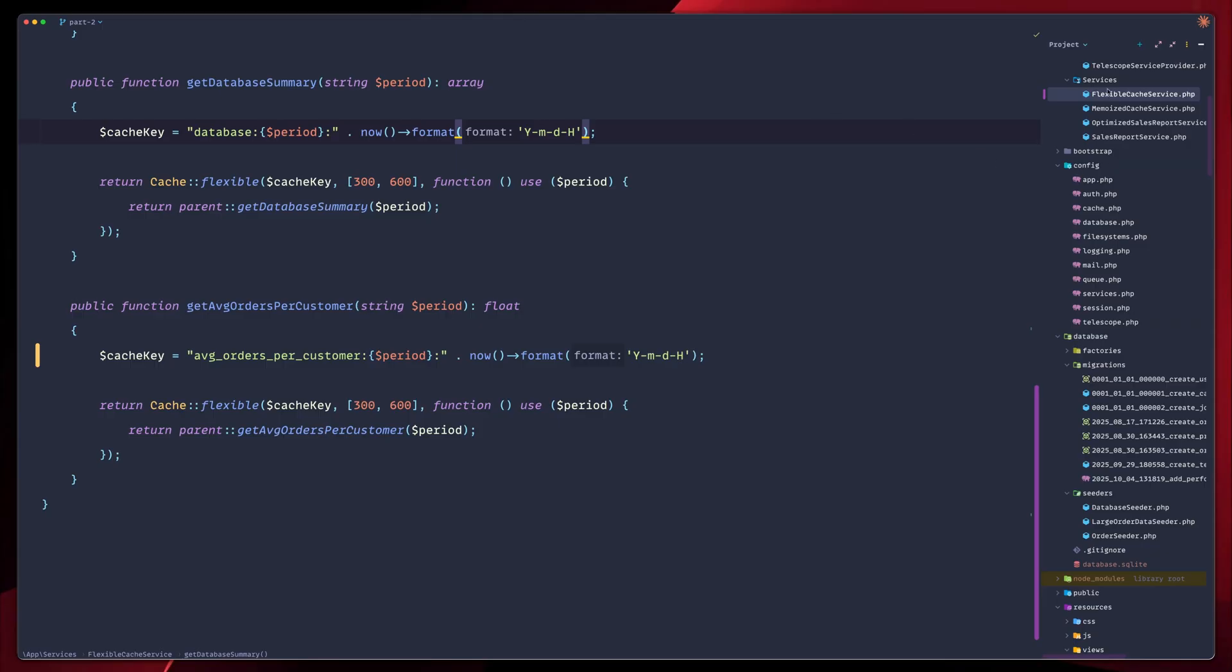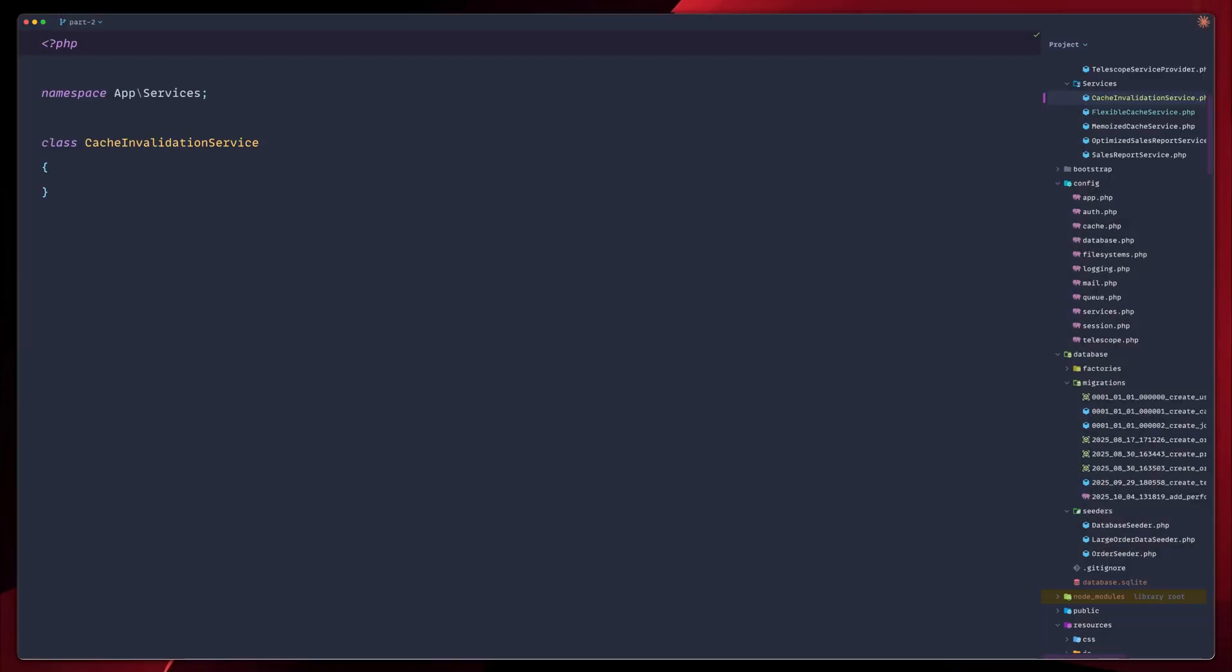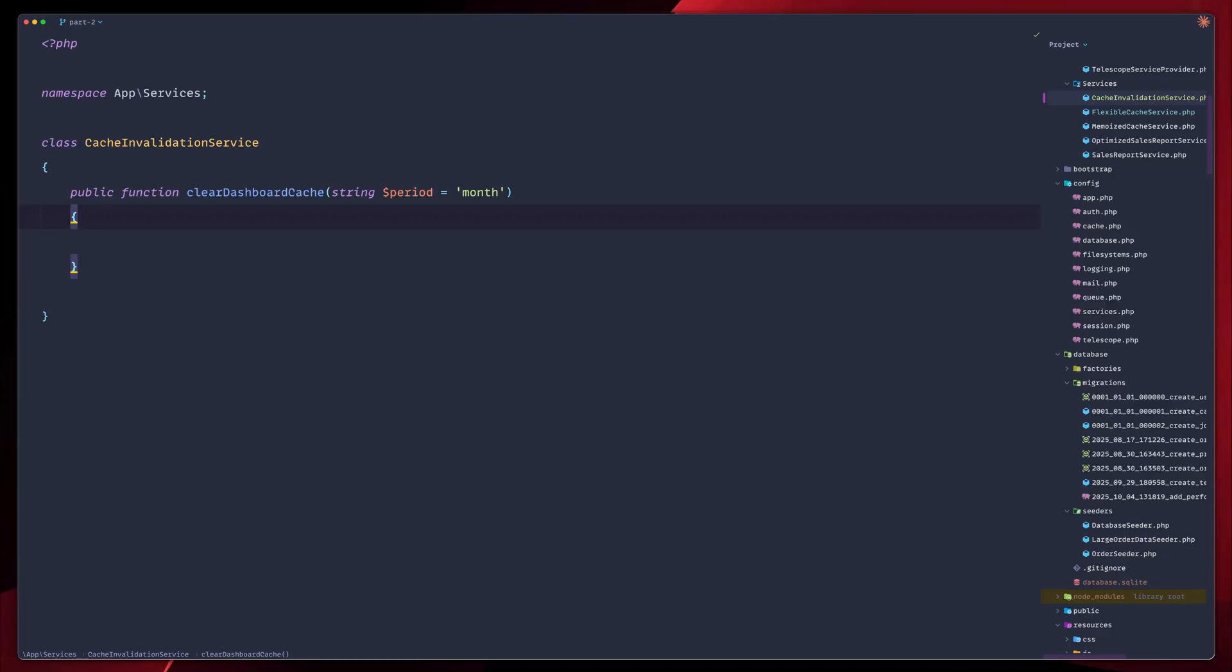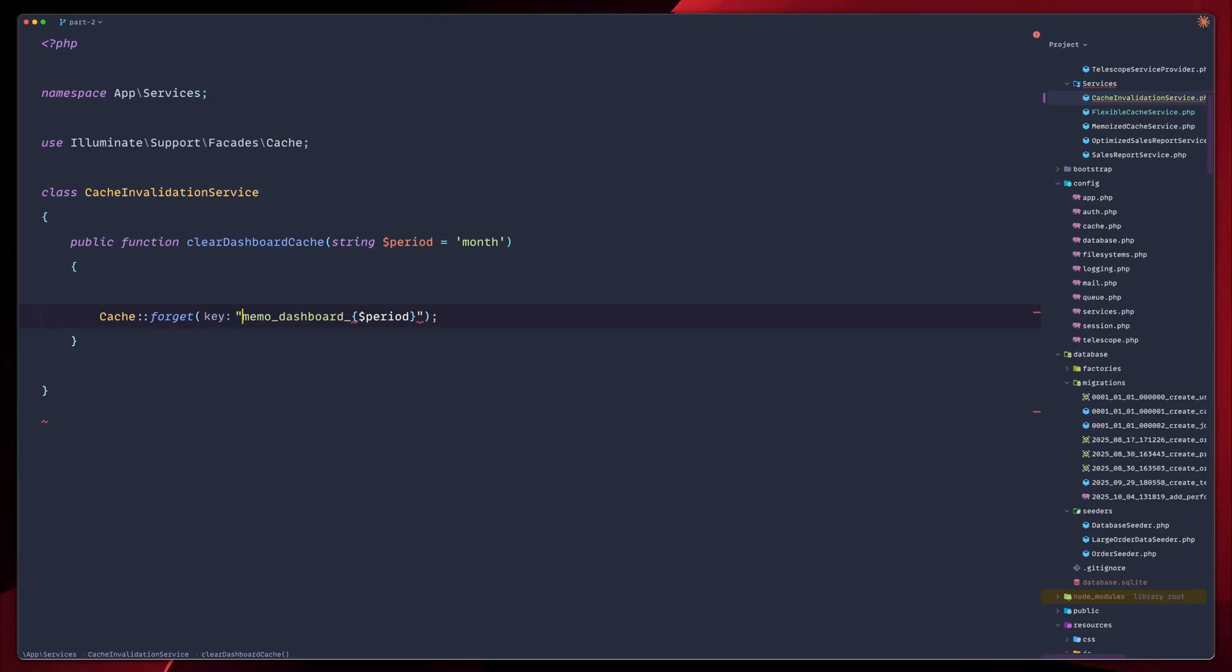Let's move on now and create our new cache invalidation service. So let's create a new class. Call it cache invalidation service. And here we create some functions in order to clear all cache keys. First, let's create a public function that we're going to use, which is going to be called clear dashboard cache. And then we pass the period string set to month. Like we mentioned earlier, we would like to clear all cache keys. Forget cache facade. The first key, as you remember, is memo dashboards. And then we have the period. Let's check that out. Let's make these double quotes so we don't have to concatenate a string.